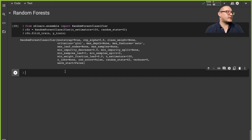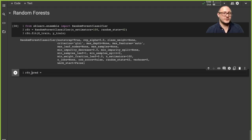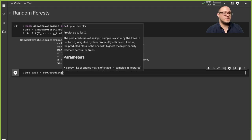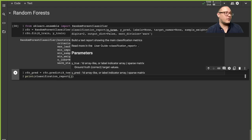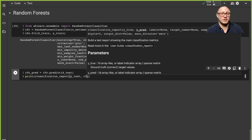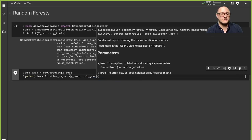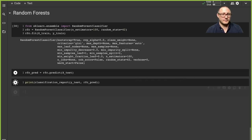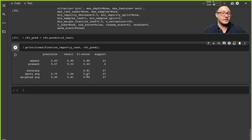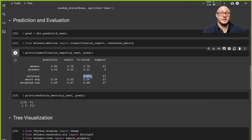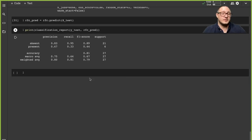So for our RFC predictions, we do RFC.predict on X_test, then print our classification report on y_test with the RFC predictions. We see this is doing quite a bit better — now we're in the seventies to eighties for accuracy. That is definitely a significant improvement over our original decision tree which was in the upper sixties.